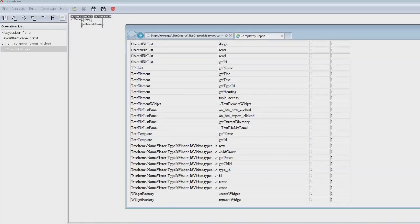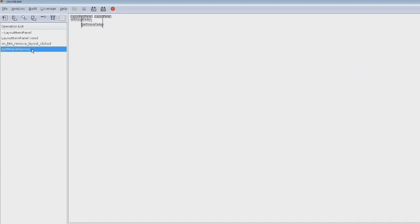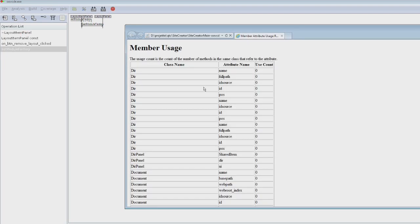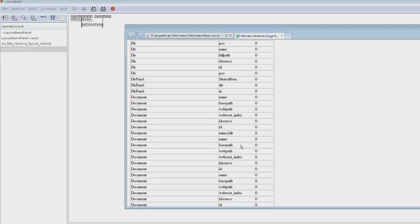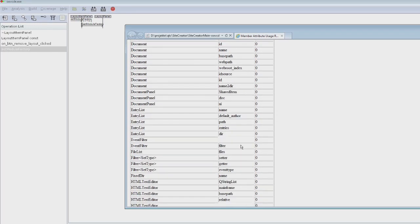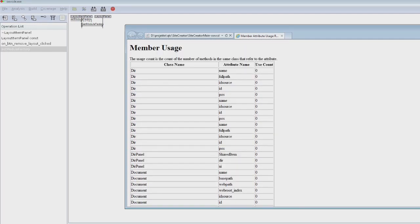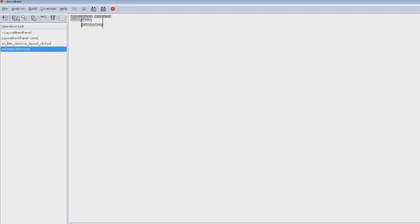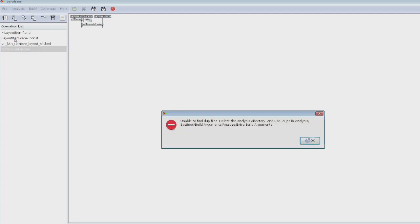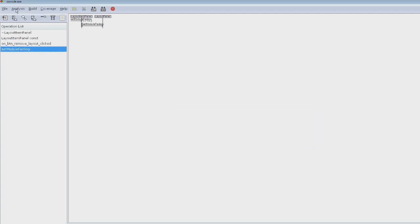That's all the product which I have, but then also it can show you the member usage. Again it opens an Explorer for this - I'm not too happy about that. It can show you duplicates but I don't have any.